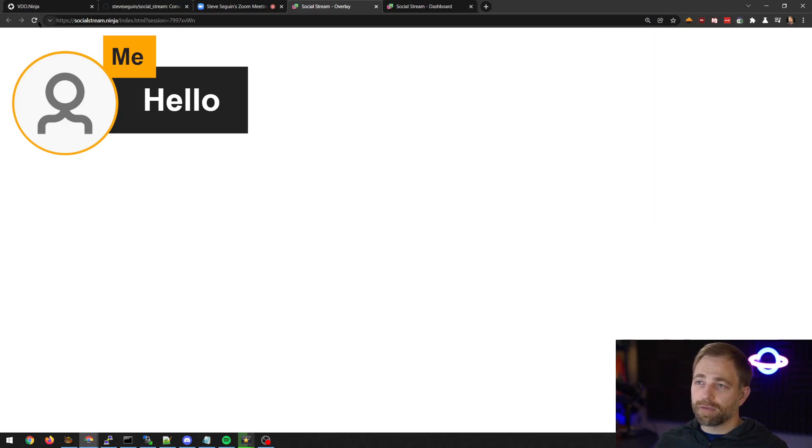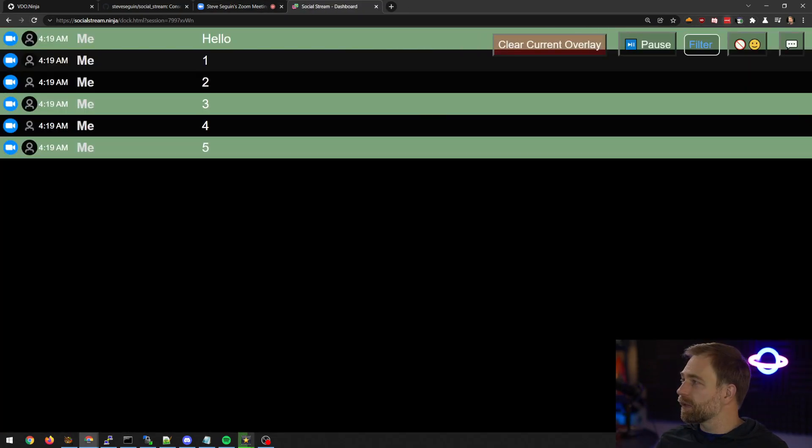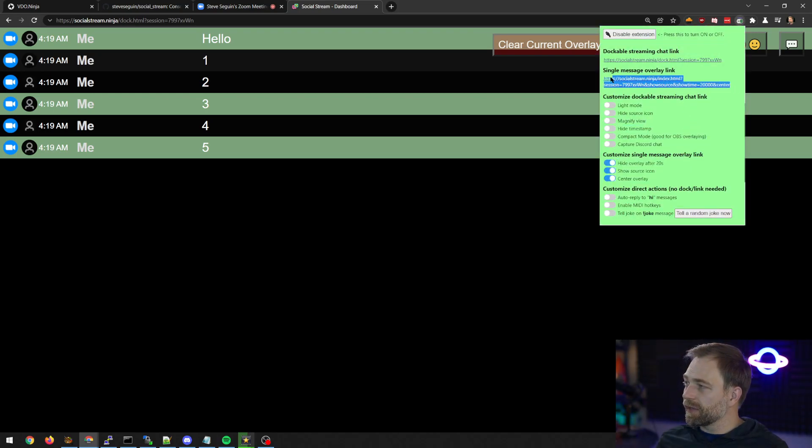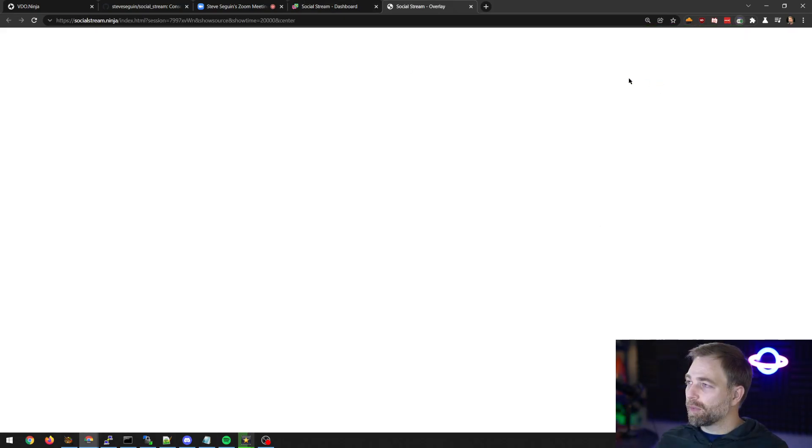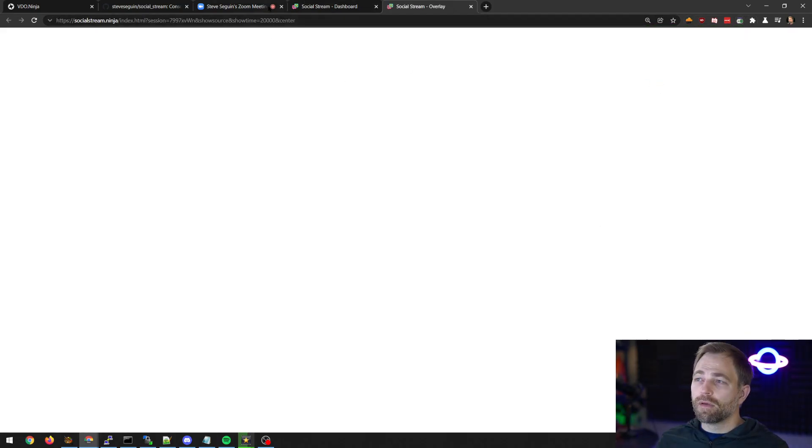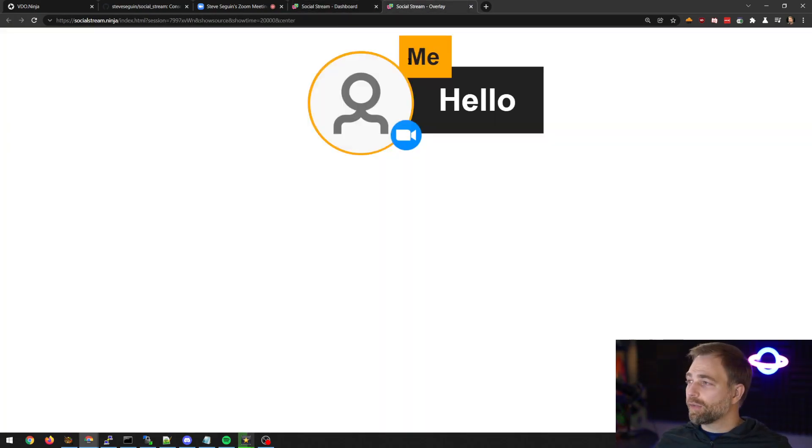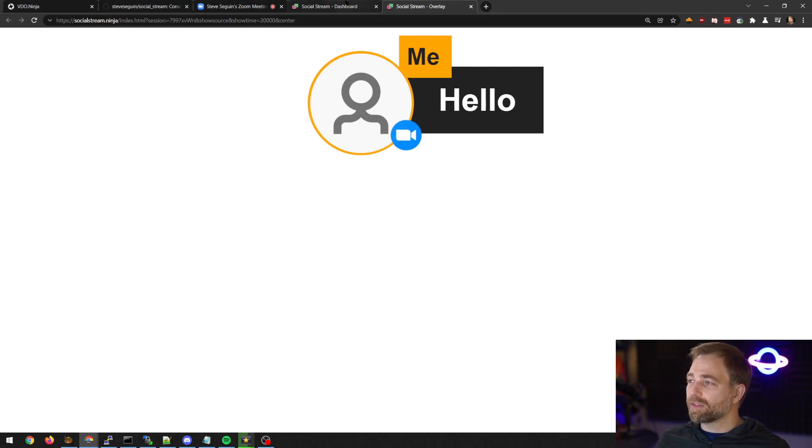And then we can just refresh this. Close it, actually. Once we have these changes, the link has been updated. We can open it again. And now when we select a new message, we see that we have a source icon. We have me hello, things like that.